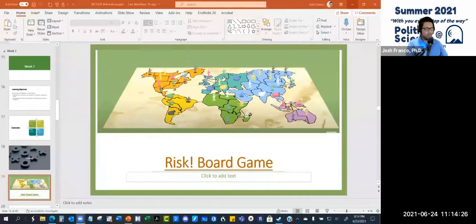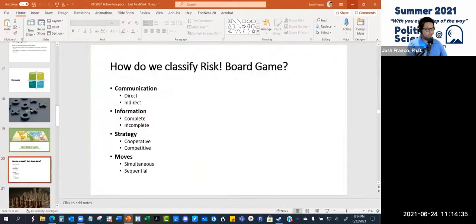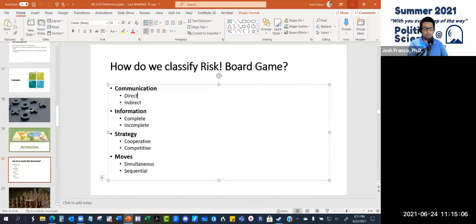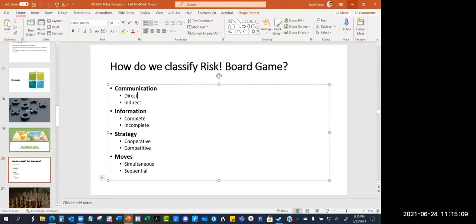We just saw an overview of how to play the Risk board game. One thing to point out is that when you play this board game, everyone can see the board. Given that, here are some questions: how do we classify the Risk board game on these four dimensions — communication, information, strategy, and moves? Based on your knowledge of playing this board game or watching this video, what would you identify as the type of communication — is it direct or indirect between players? Feel free to unmute yourself or post in the chat.